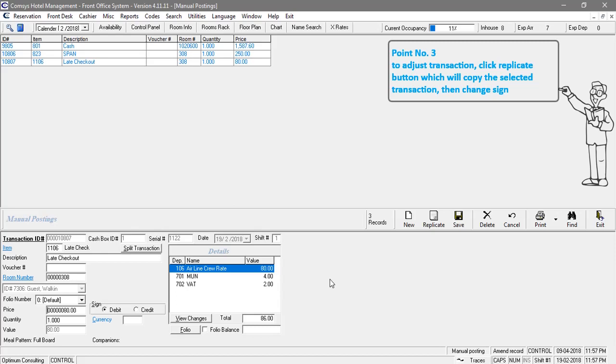To adjust transaction, click replicate button which will copy the selected transaction, then change sign.